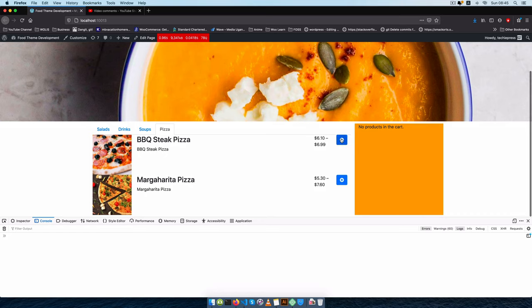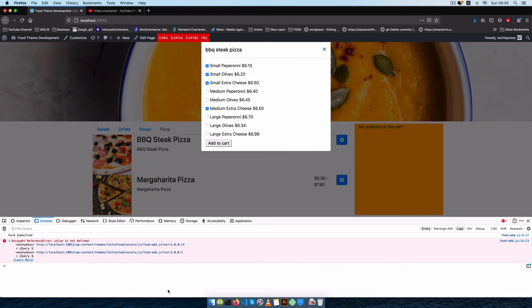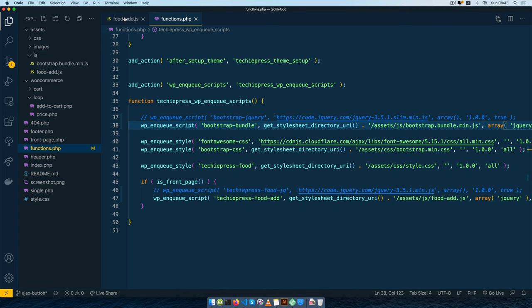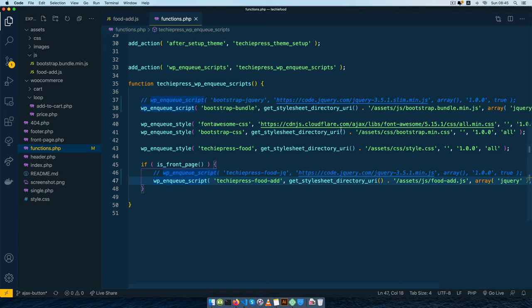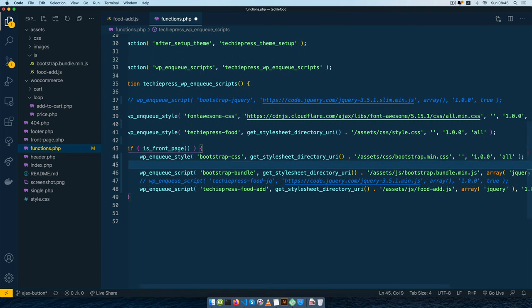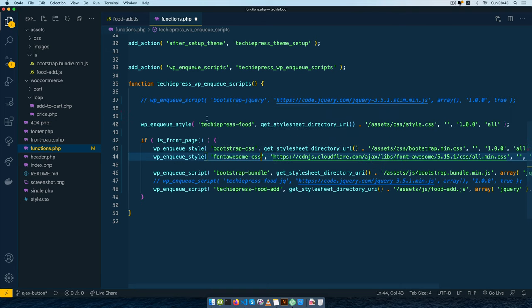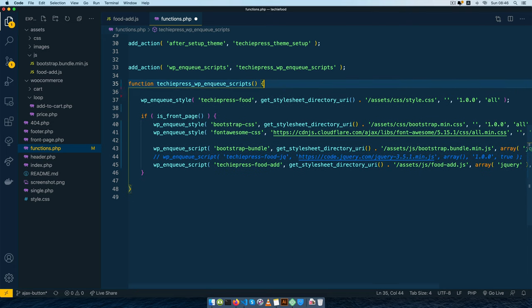Now when we select different items we should be able to add them to our cart without errors. I'll come back to food.js, which is a script we're enqueuing only on the front end. I think we need to enqueue all these scripts and styles — including Bootstrap — only on the front end. I'll move Bootstrap and Font Awesome into the front-end enqueue section to ensure we're only loading scripts needed on particular pages, which will improve our performance.